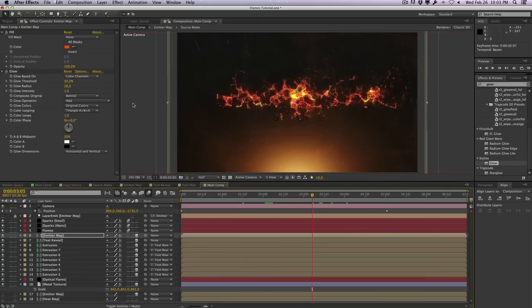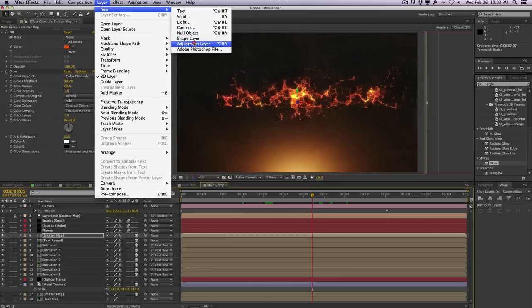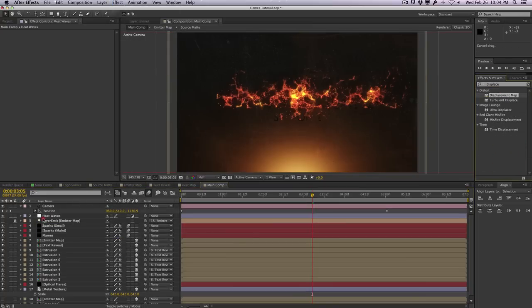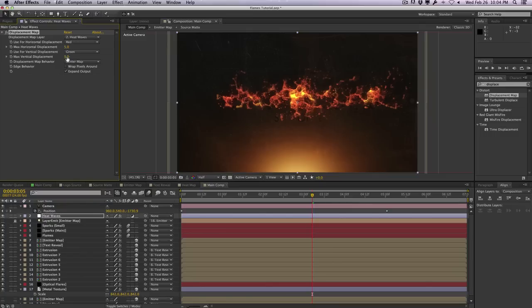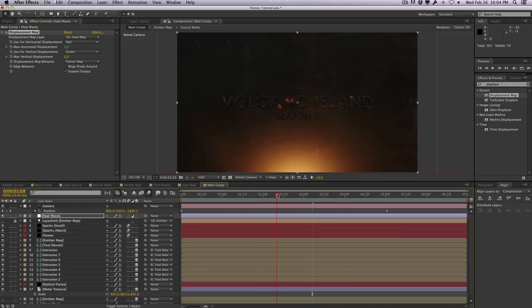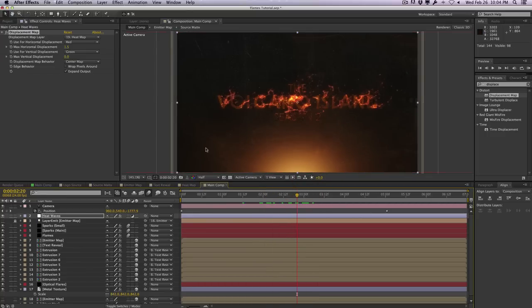Finally, I'll add heat distortion — the kind of heat waves you see on a very hot day. We already have our Heat Map, so this part is easy. Create a new adjustment layer and call it 'Heat Waves.' Apply a Displacement Map effect, set the vertical displacement to zero, select the Heat Map as the displacement map layer, and change the size to about 1.5. We'll be selecting the Red channel — use whichever channel matches your particle color. Scrubbing through the timeline, you can see heat distortion applied to the text and scene from the displacement map. It's a pretty clever effect.